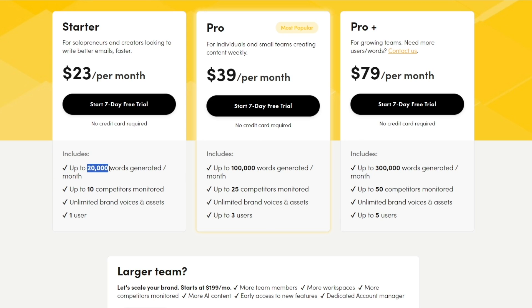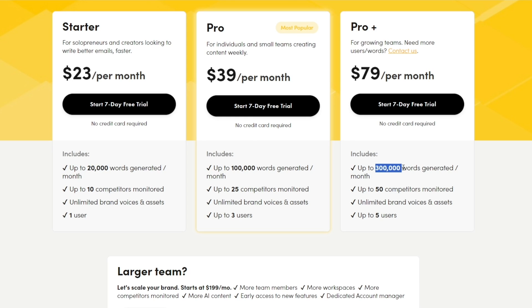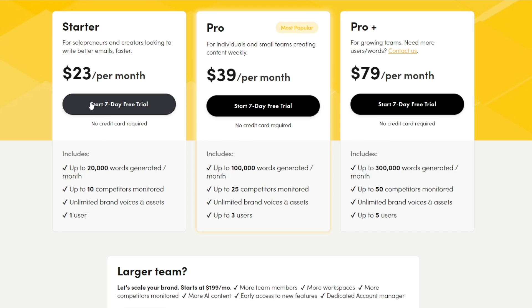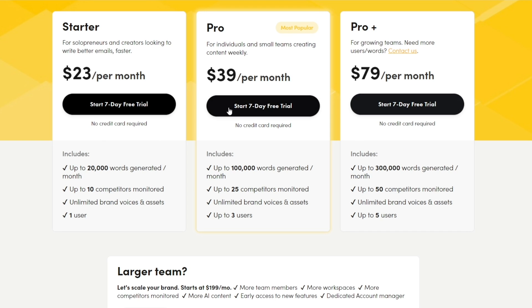So for the Starter it'll give you 20,000 words, up to 10 competitors monitored, and unlimited brand voices and assets and one user. Whereas in the Pro you get 100,000 words, 25 competitors, unlimited brand voices and assets, and up to three users. For the Pro Plus you get 300,000 words, 50 competitors, and up to five users. And that is it—you can go ahead and start your seven-day free trial.